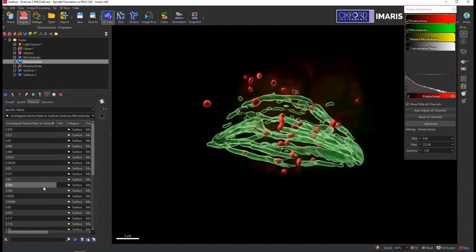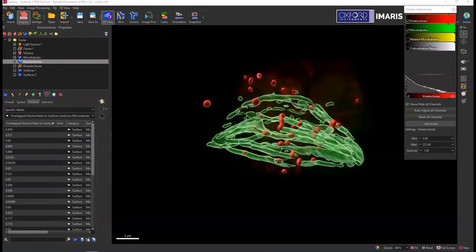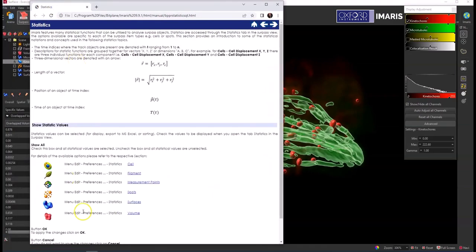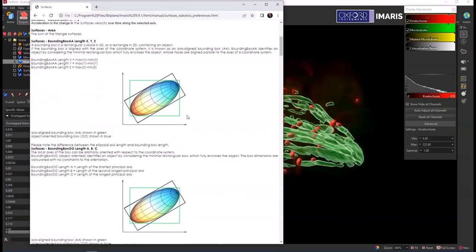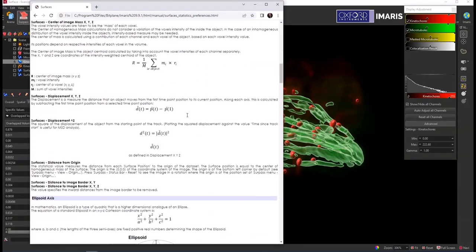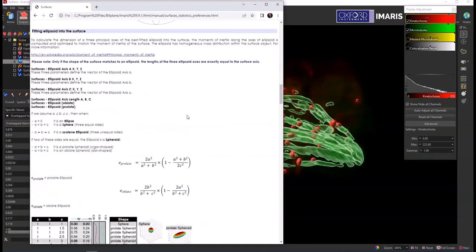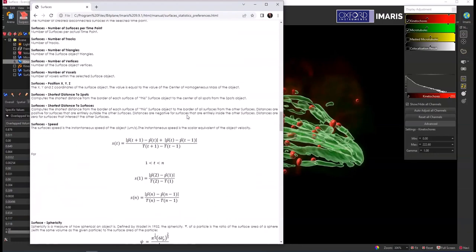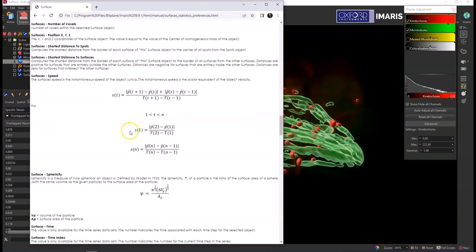And so more information about all of these statistics can be found by selecting help statistics reference, a new window will pop up, you'll then select surfaces, and then you can go and do a search or just scroll down to find the object-object statistics, and so then you can see what the definition is for those and how they're actually calculated.